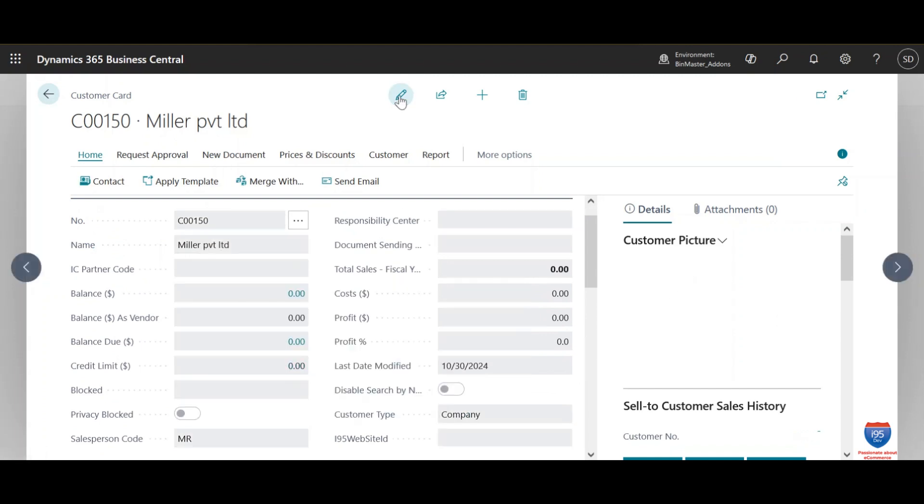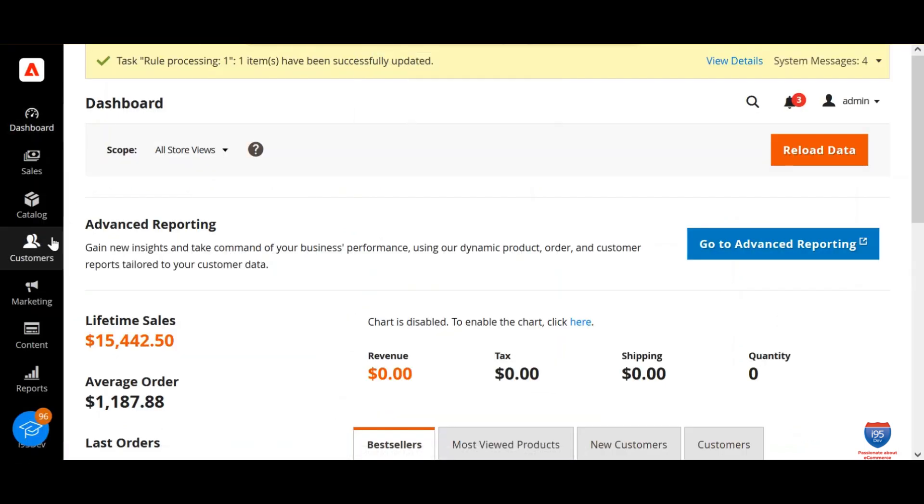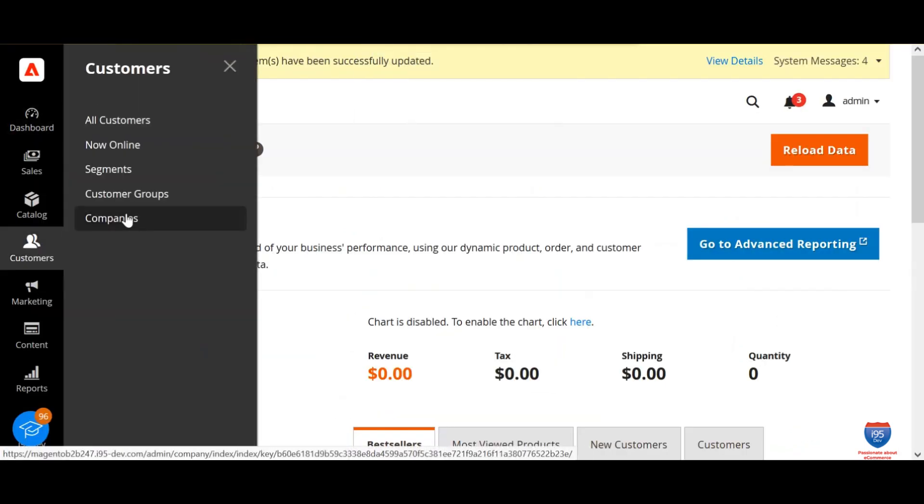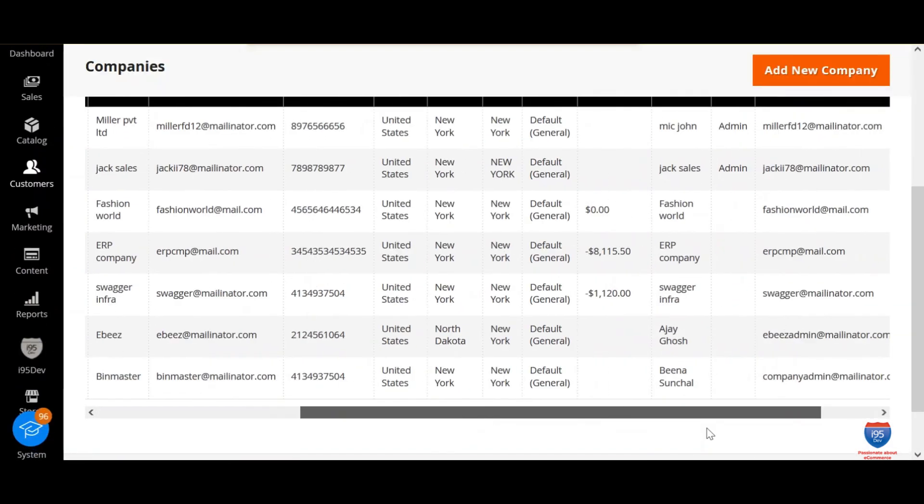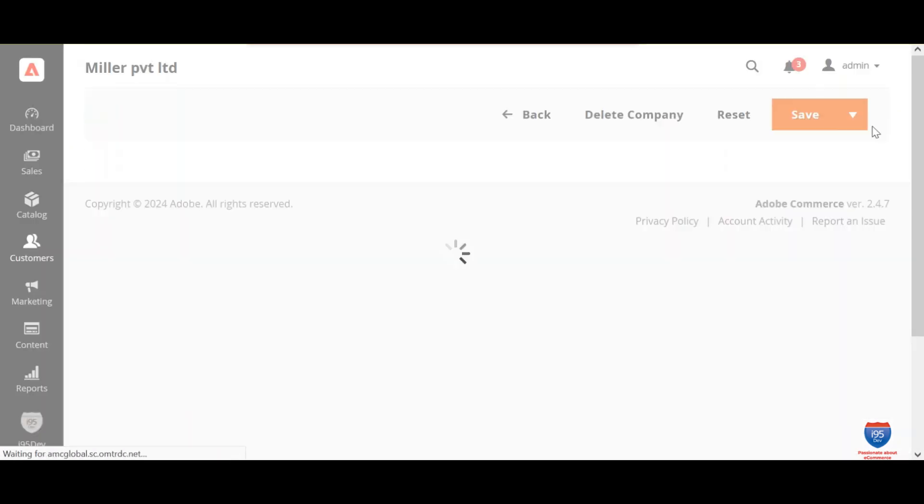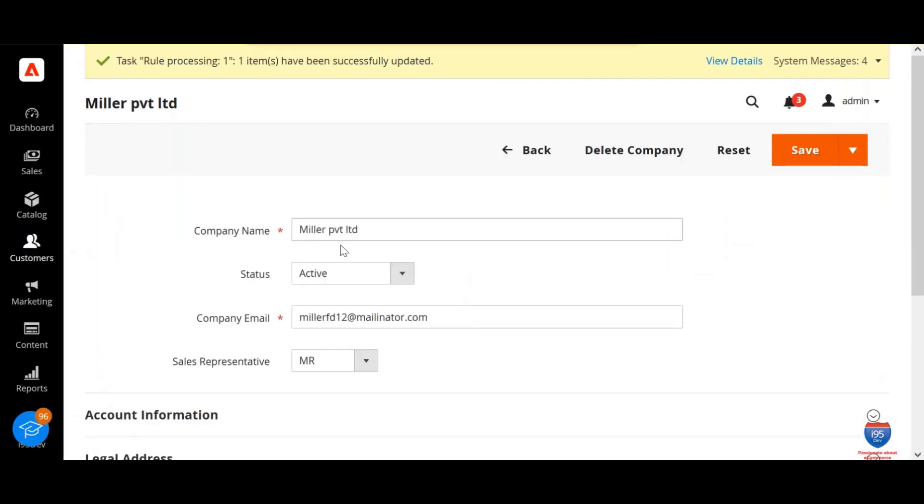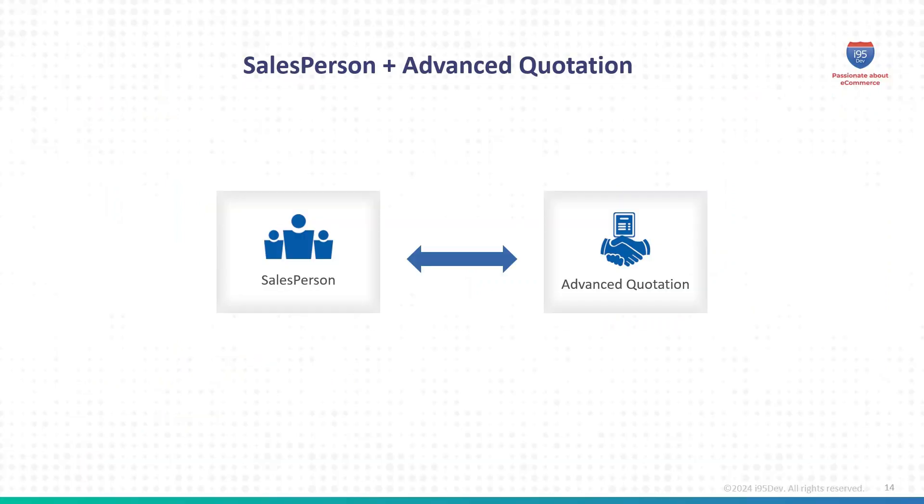What's more, you can now leverage the same eCommerce platform to serve both B2B and B2C customers without any additional overhead. And if you're looking for even more functionality, the module integrates seamlessly with our Advanced Quotation module.